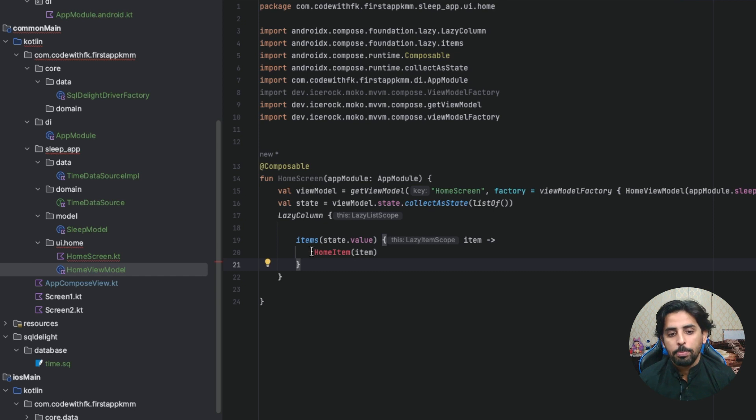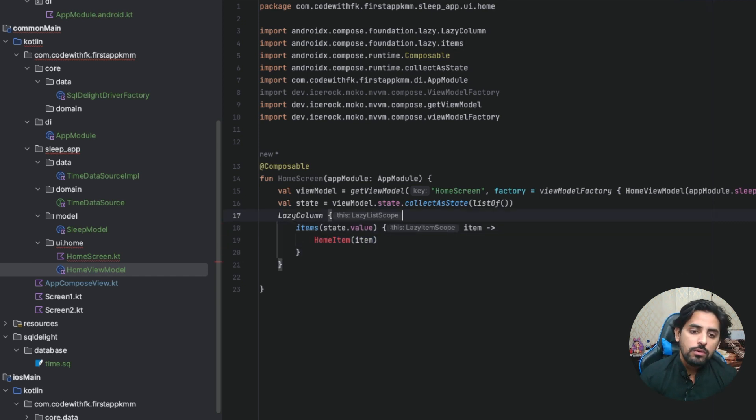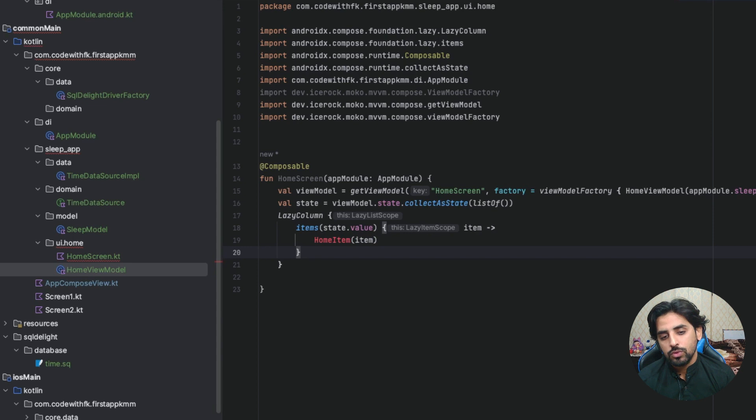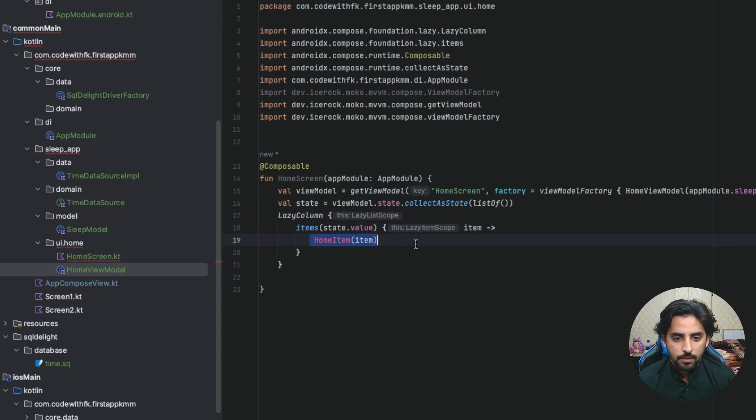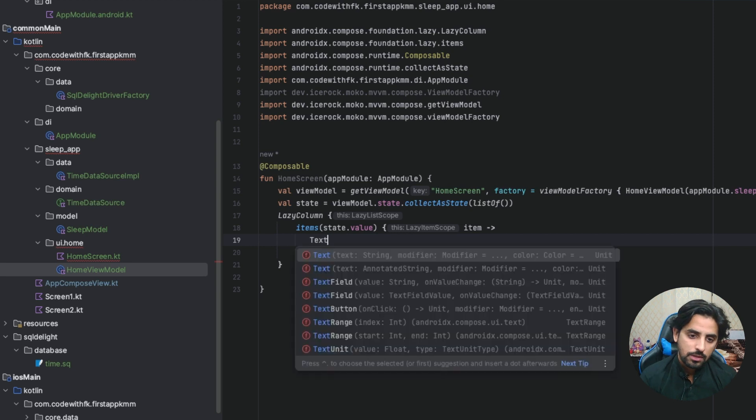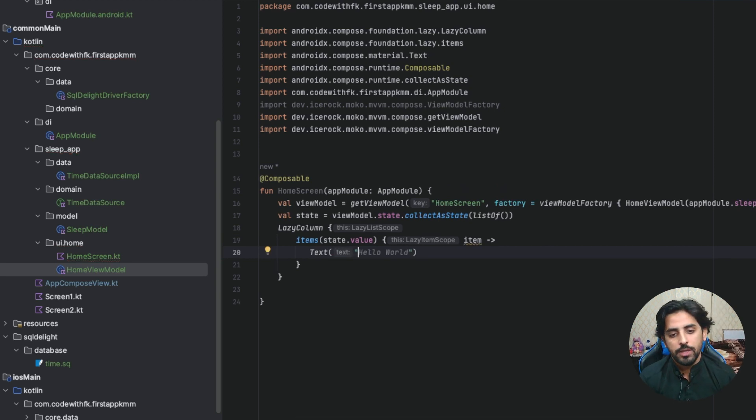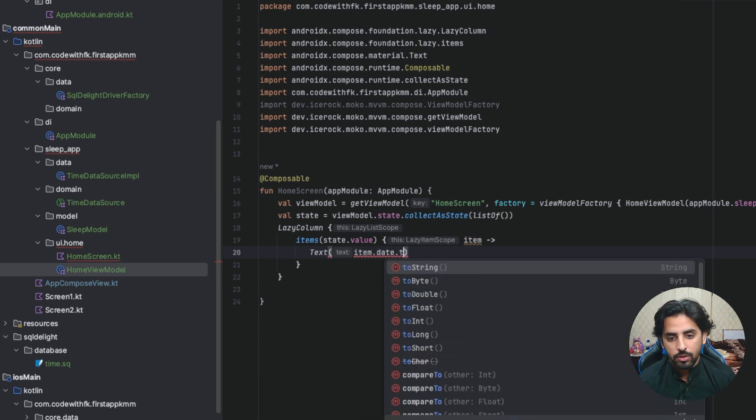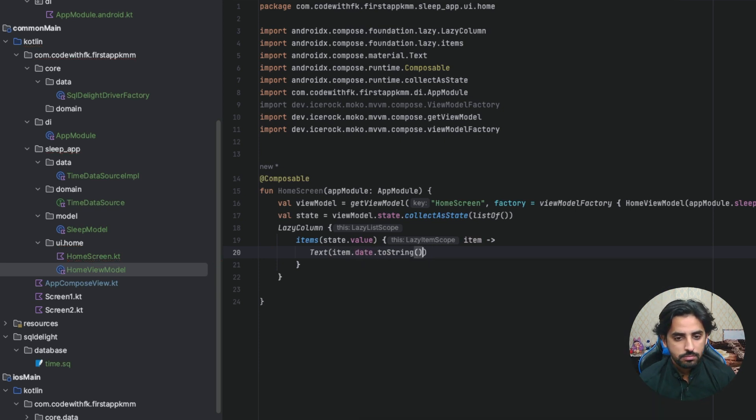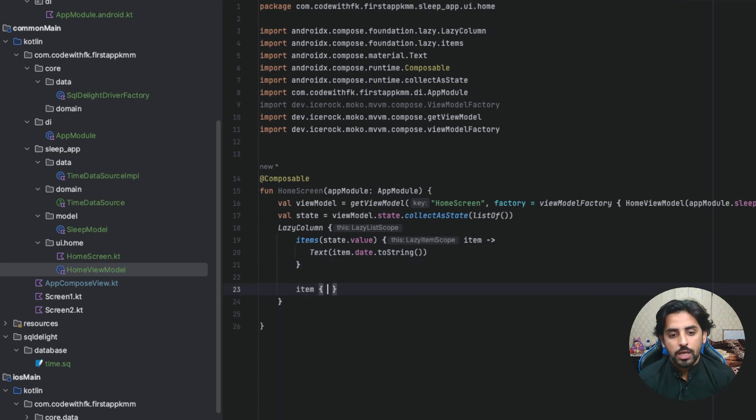Now I have that home item. What I want to do is simple text, and that text would be item dot date dot toString. Nothing fancy, just trying to understand what happened.